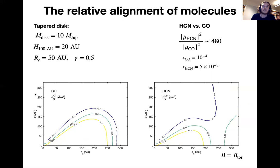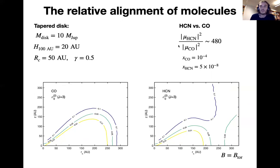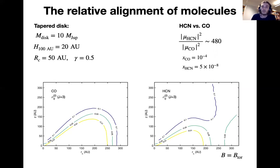I want to distinguish between two molecules that show rather different polarization behavior: namely CO, with a weak dipole moment and therefore rather weak radiative interactions, and HCN, which has a rather strong dipole moment and therefore rather strong radiative interactions. CO lines are thermalized at much lower densities than HCN lines. Therefore, HCN lines should be more susceptible to polarization.